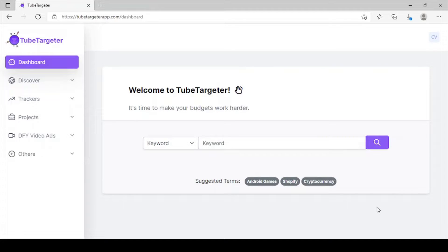I'm going to be showing you how to use TubeTargeter to get tons of buyers traffic in 2022 and beyond. Let's dive in. Right here you can see our amazing dashboard for our brand new software TubeTargeter.